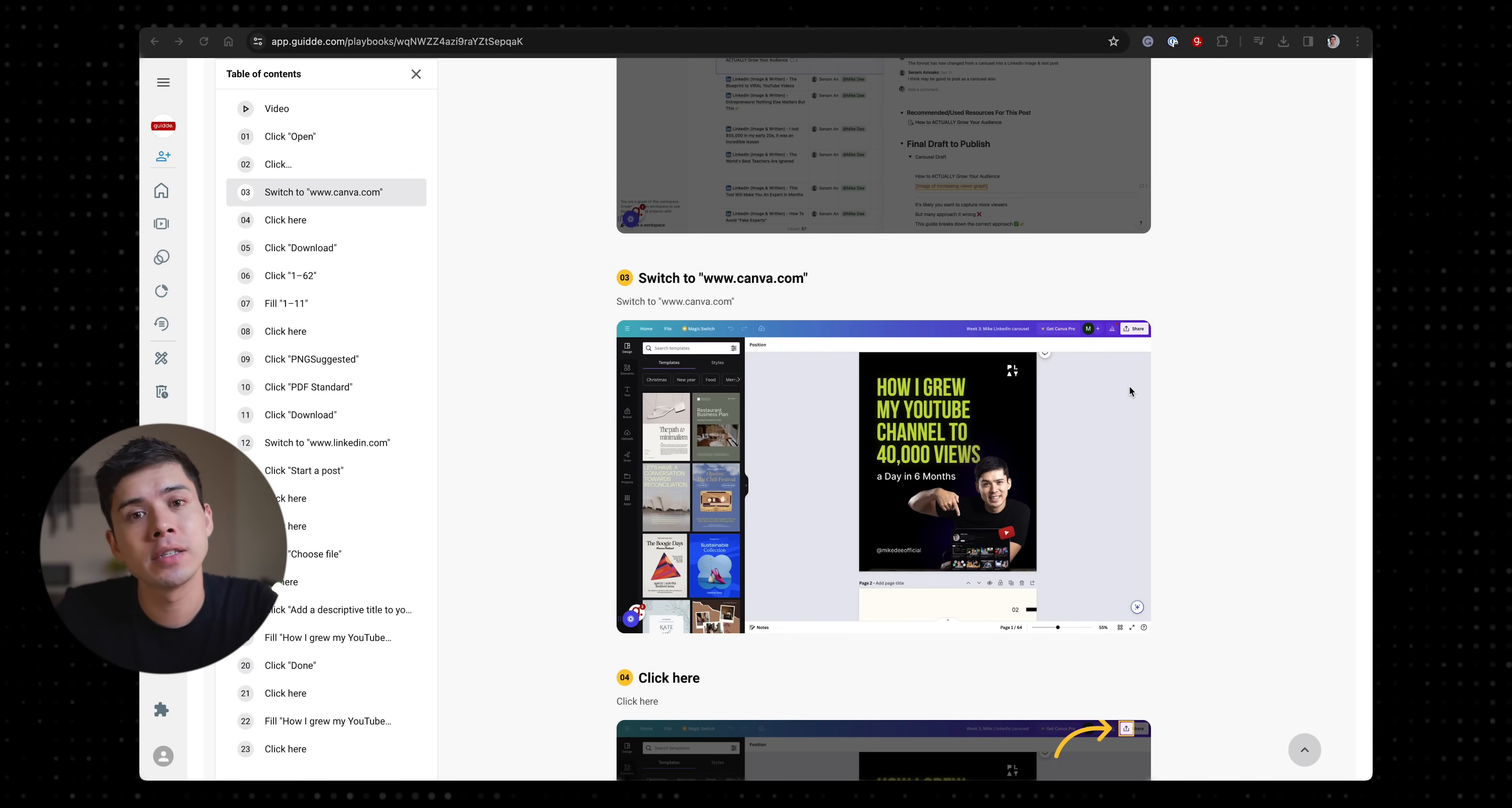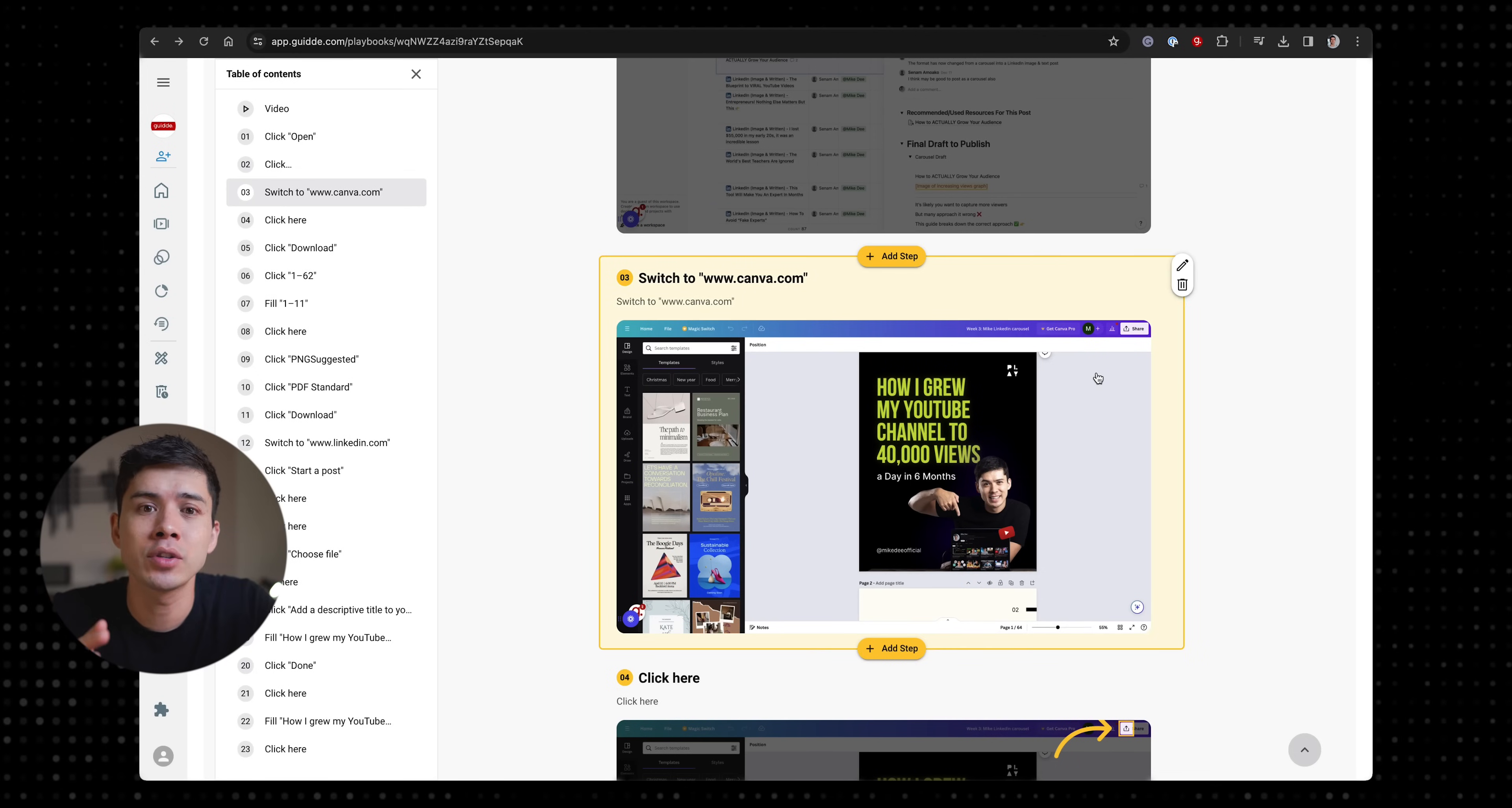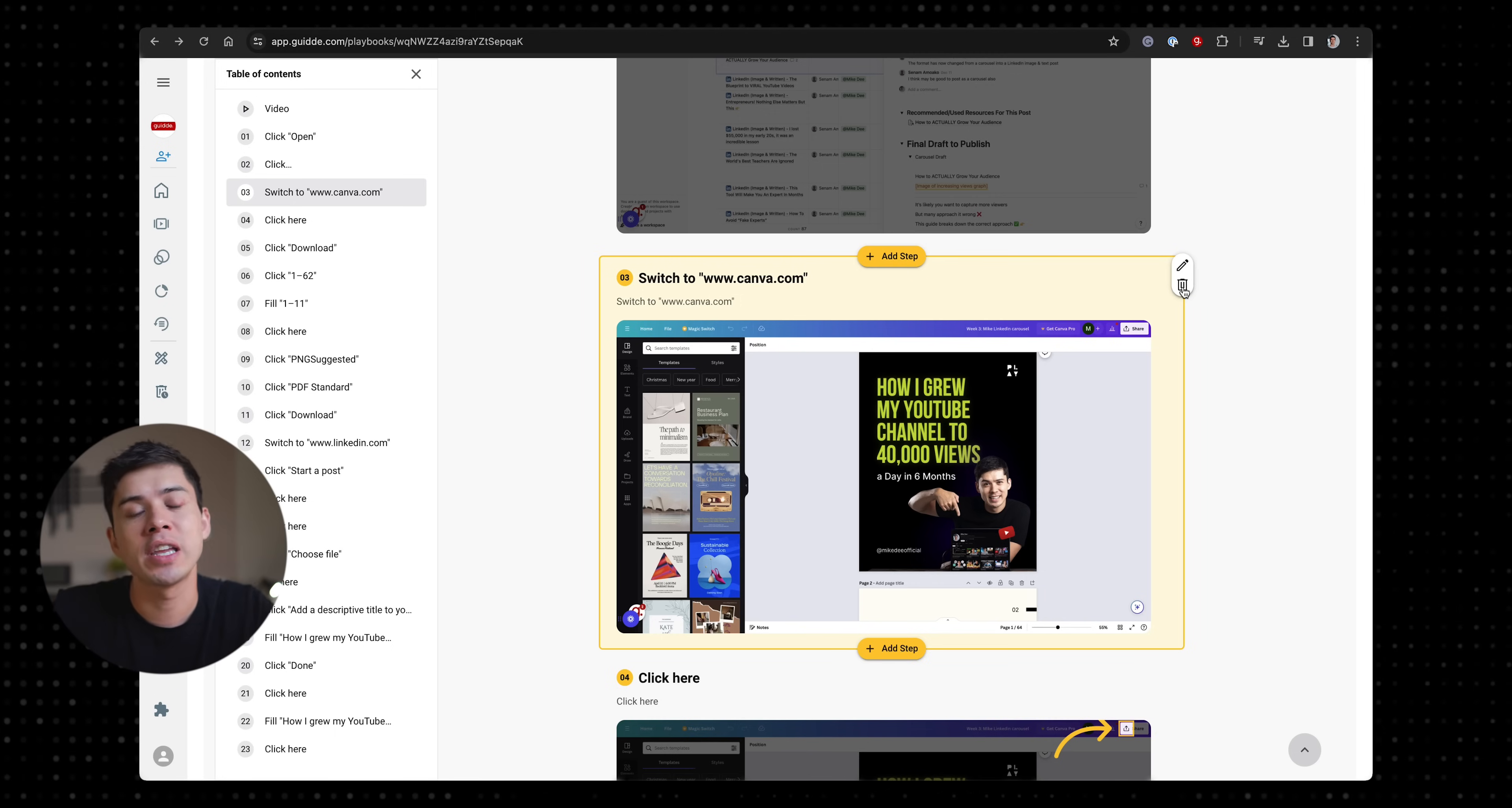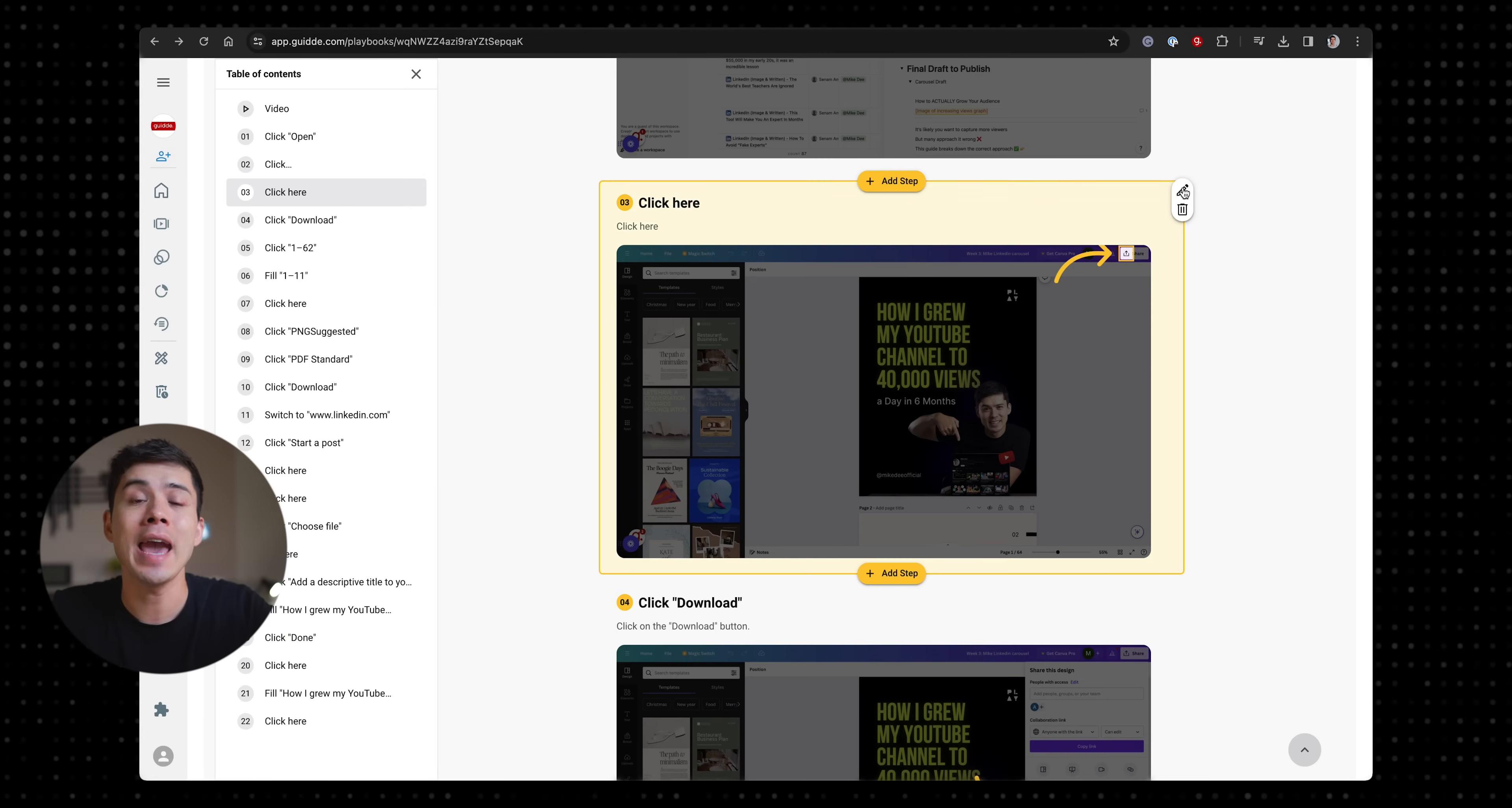However, you can personalize the tutorial once you've made it. If you think that there are too many steps, for example, then you can easily delete specific slides by just clicking on the trash icon or you can press the edit button.